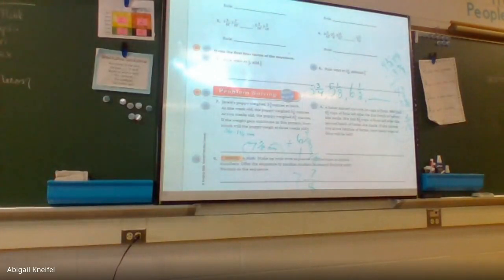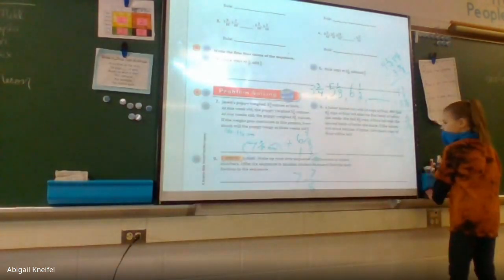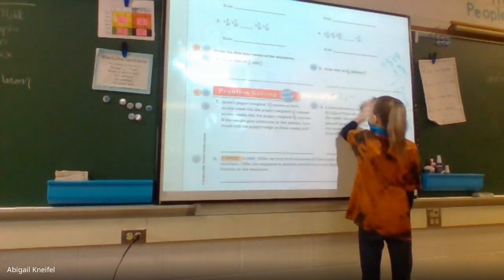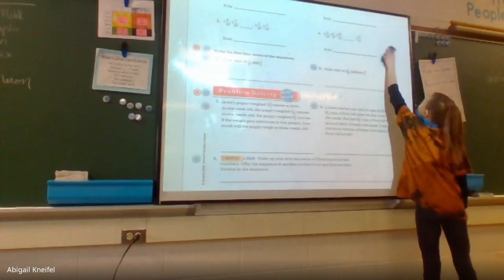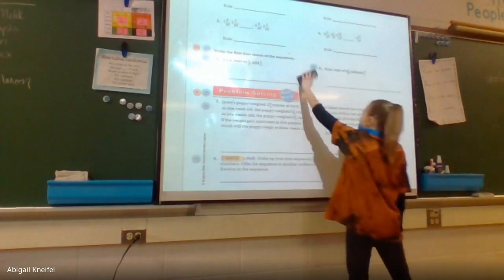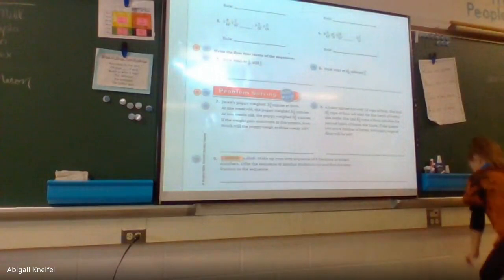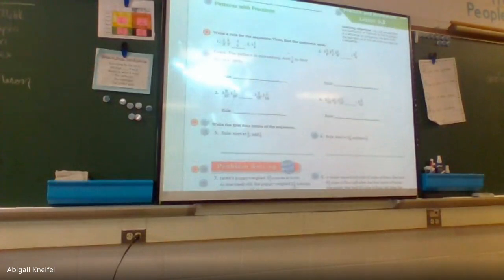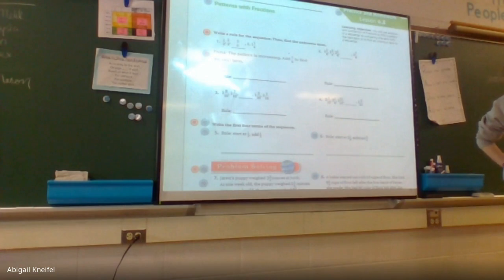We're going to do numbers two, four, and six together, and then we'll go to the back page and do some problems, then call it a day — well, not really, because you're going to math RTI. Let's do number two. The sequence is: one and three eighths, one and three fourths, two and one eighth, blank, two and seven eighths. Is the rule going to be adding or subtracting?